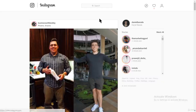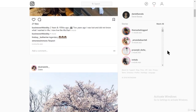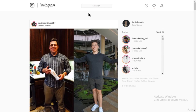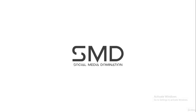When doing this manually, take breaks from time to time, because Instagram might block you if you do it excessively. That's basically it for following people manually.